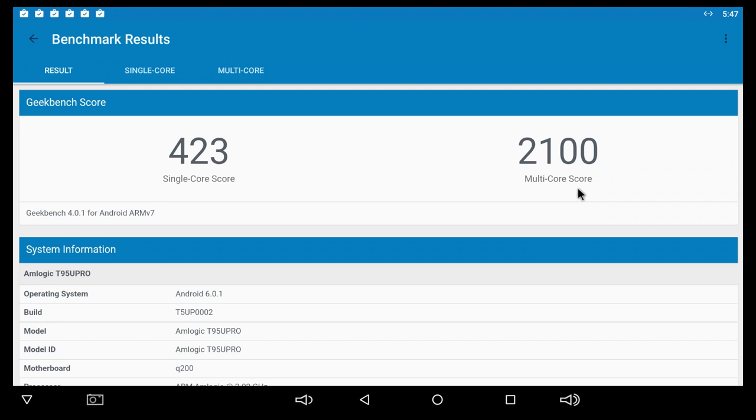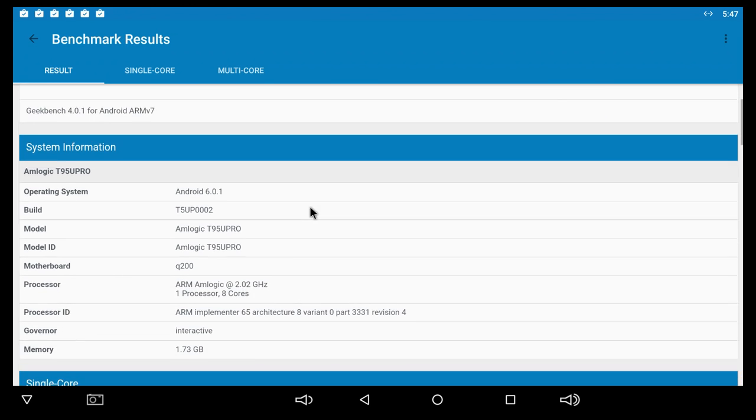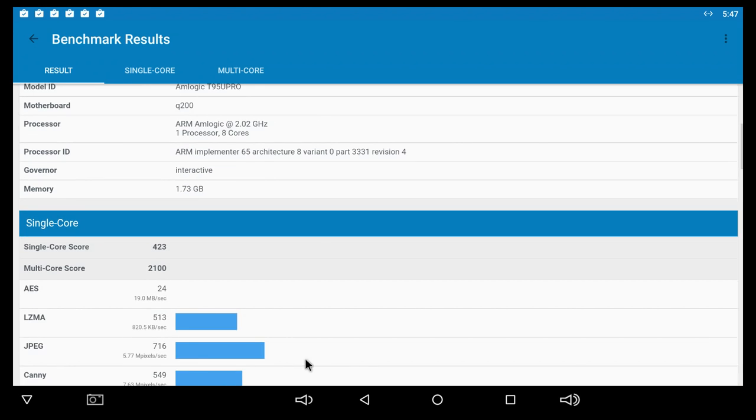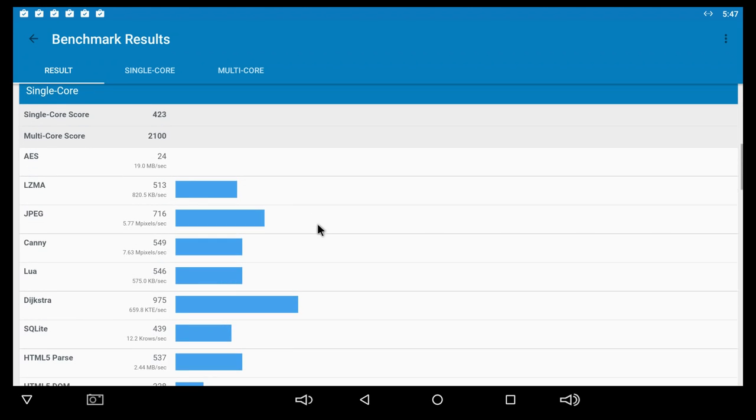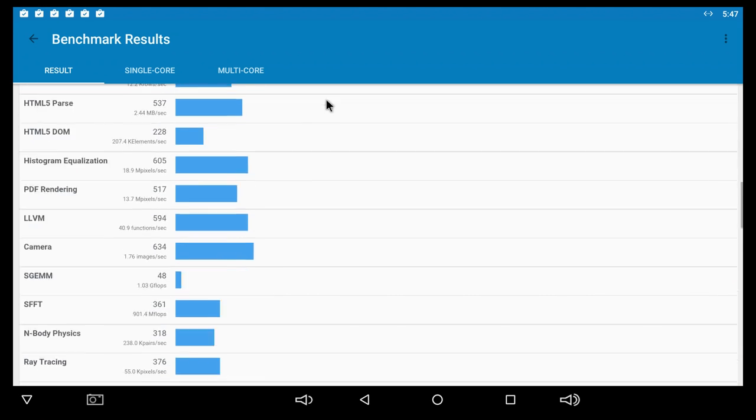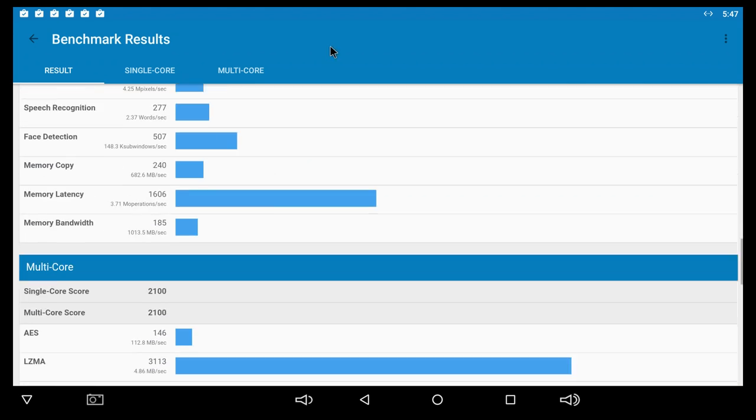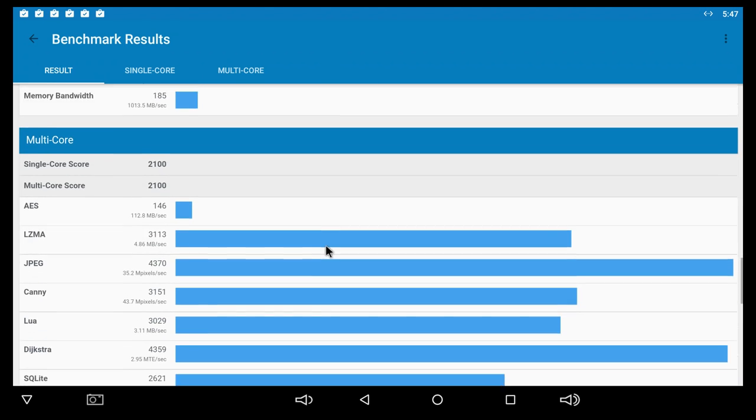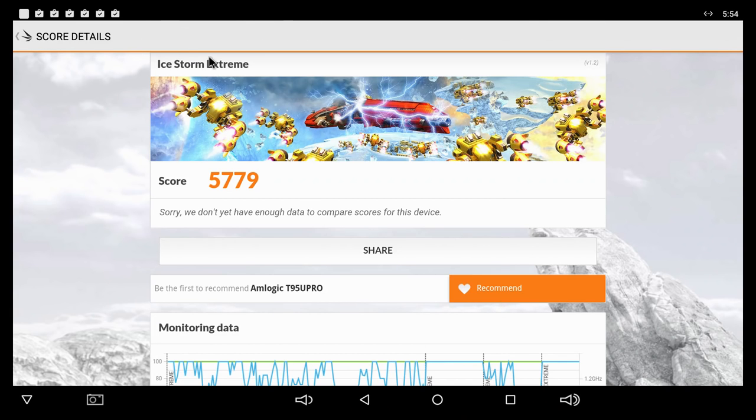Moving on to the Geekbench 4 results, here we get the multi-core score of about 2,100 and a single core score of 423. Here you can see some system information and down here some results of the test.